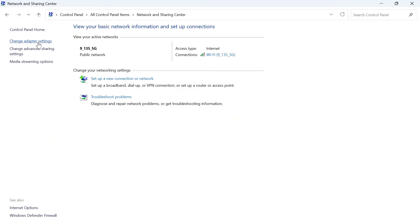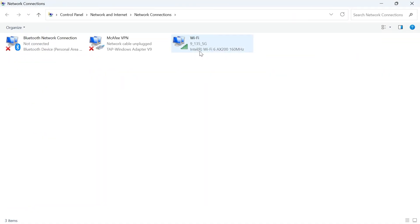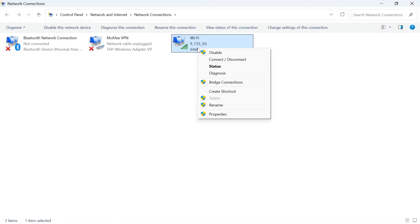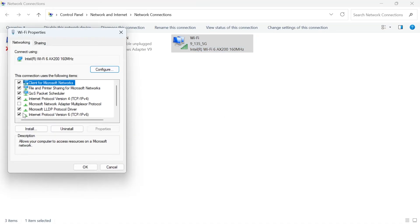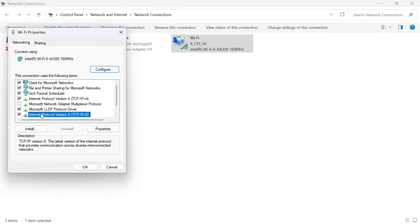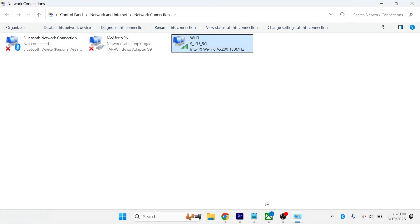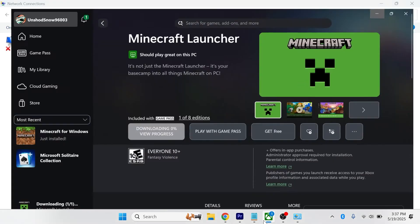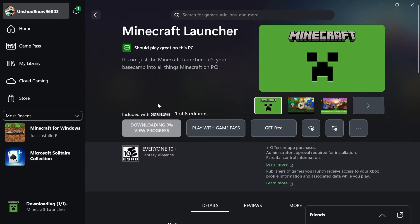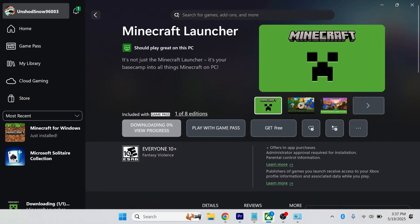Click on change adapter settings in the left hand side. Go and find your Wi-Fi connection and right click on it and click on properties. Next to Internet Protocol Version 6 IPv6, you just want to uncheck this option and press OK. Once you've done that, you can head back over to the Xbox app and you can check to see if that solved your issue.